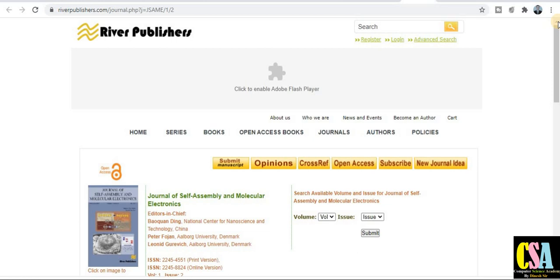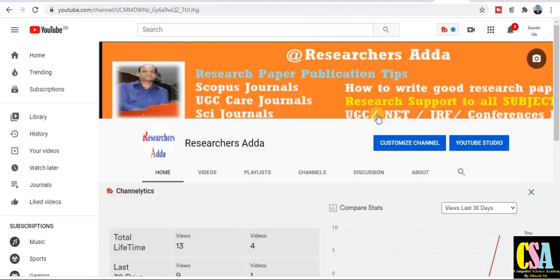Thank you for watching this video. If you liked this video, please like and subscribe to the channel. Also subscribe to the new Research Adda channel, which is dedicated especially to researchers. You will get research-related journals, UGC NET, JRF, conference information, and everything on a daily basis at 8 a.m. Hope you will find all the things helpful. Thank you for watching!